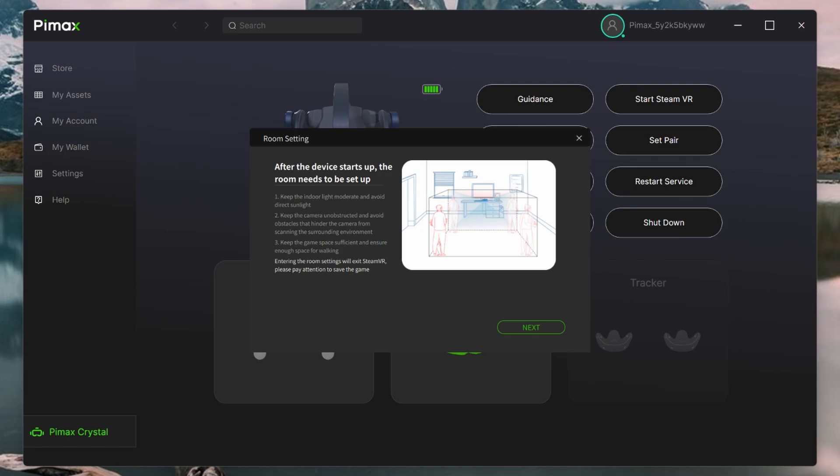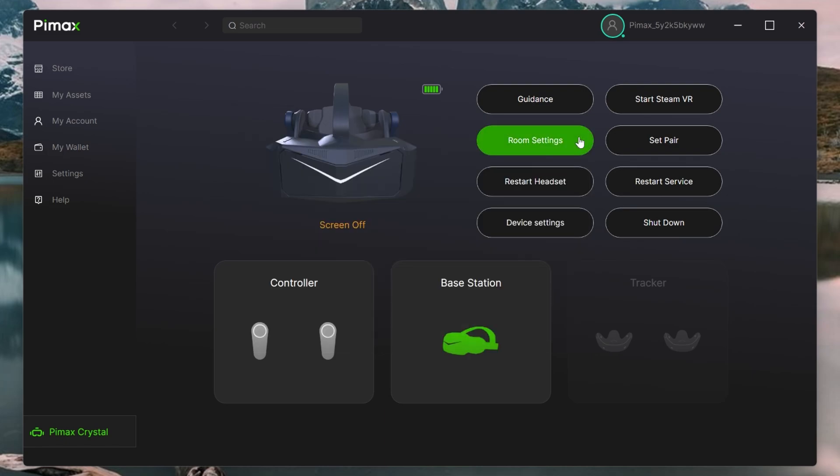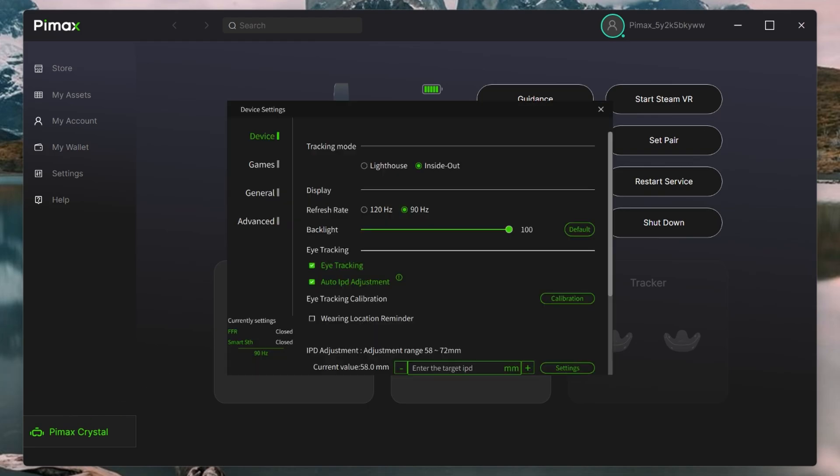Every time you restart the system, the room setup pops up, even if you've already set it up. I'm just ignoring it and closing the window. Assuming you've completed the basic setup, let's now head to the device settings. Just make sure your headset is connected, and we'll now have a quick run through all the various settings.